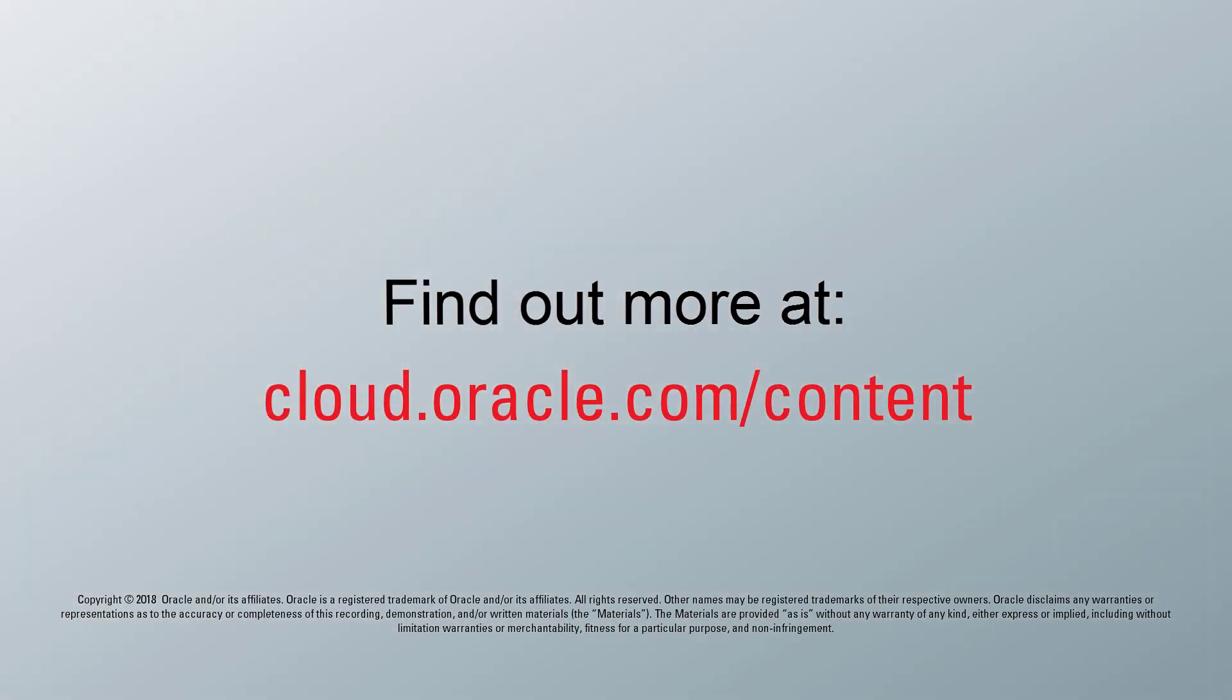For more information, visit cloud.oracle.com. Thank you!